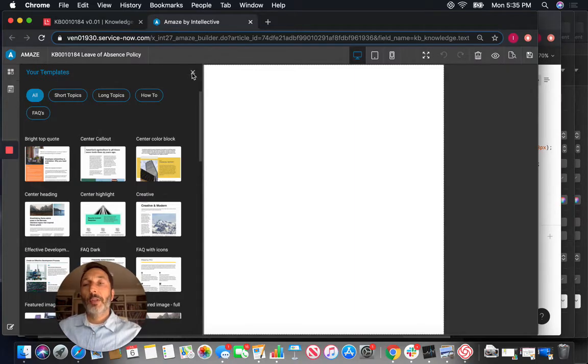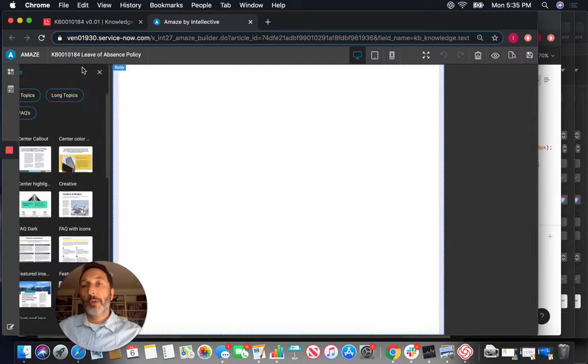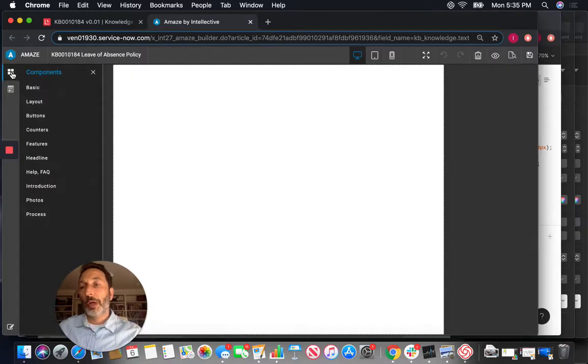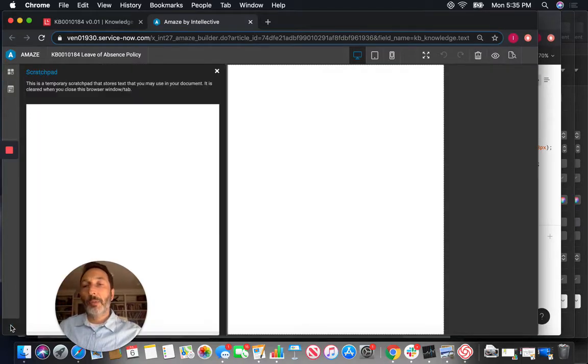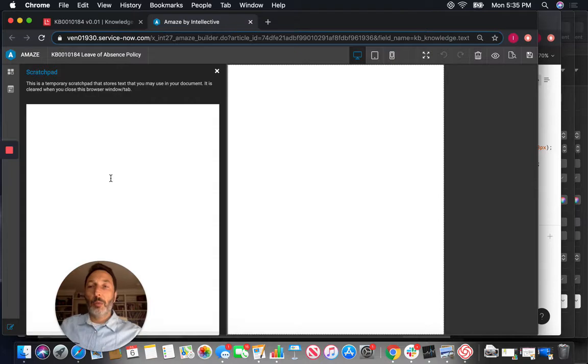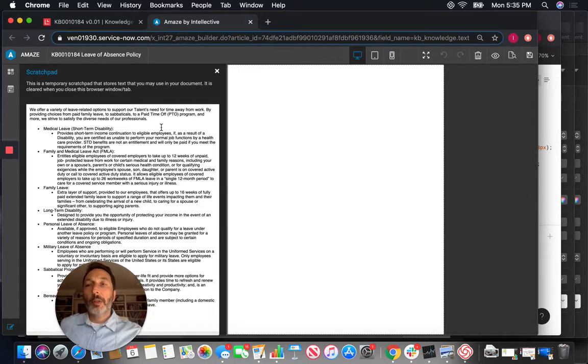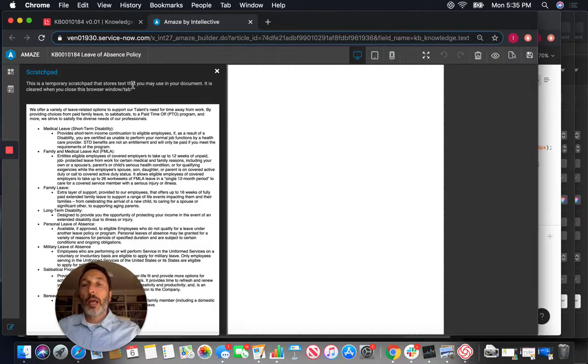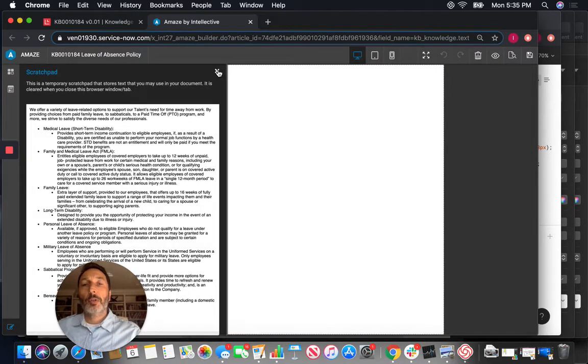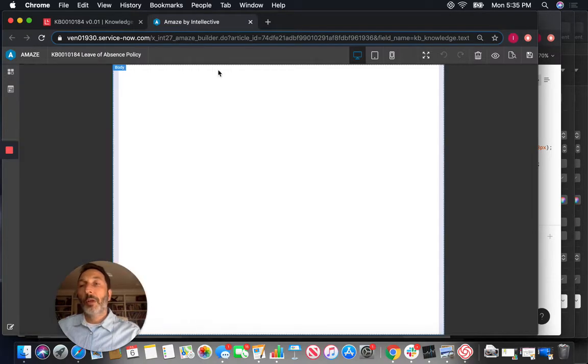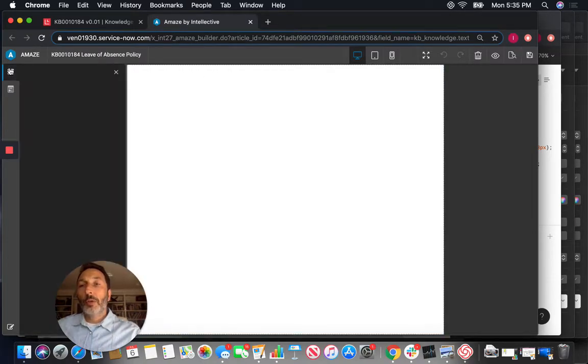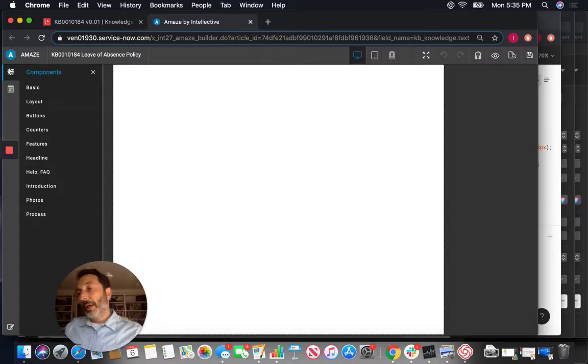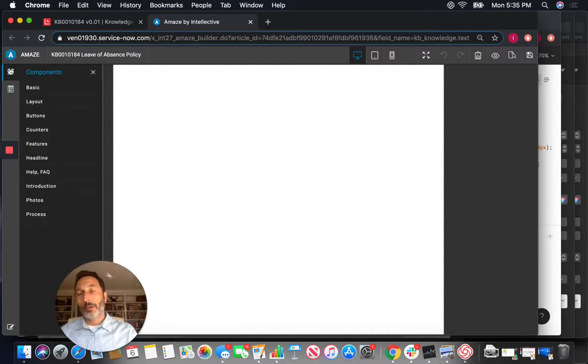For the sake of this example here I'm going to use actually the components route. But before I do that let me first bring the text that we grabbed from that Word document. So now I copied this into the scratchpad so now this text is available to me that I can start moving around as I'm constructing this article in Amaze.